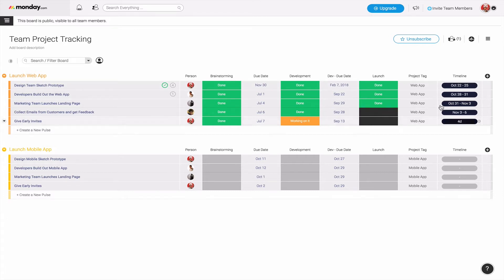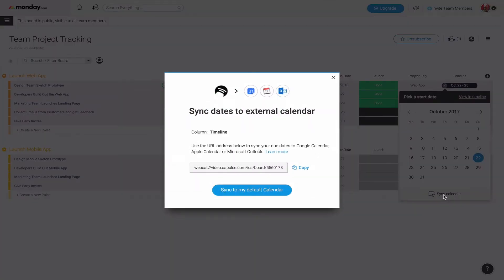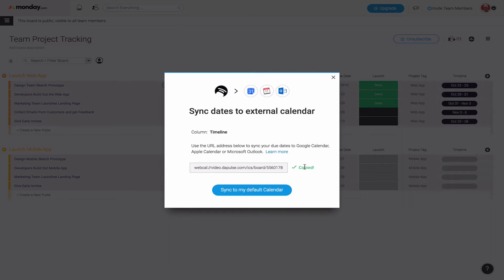If you click on one of the start dates, for example, you can click on sync calendar. From here it's going to have you copy the URL of the address of this calendar. Once I've copied it, I can actually just sync it over.